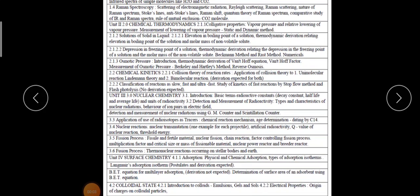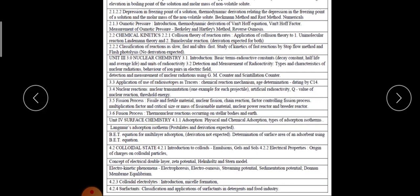Good morning friends. Today we are going to start the last unit of this paper: surface chemistry. Along with the second part of this unit is the colloidal state. In surface chemistry we have to talk about adsorption, physical and chemical adsorption, types of adsorption isotherm, Langmuir's adsorption isotherm, its derivation, BET equation for multi-layer adsorption derivation, and determination of surface area of an adsorbent using the BET equation.